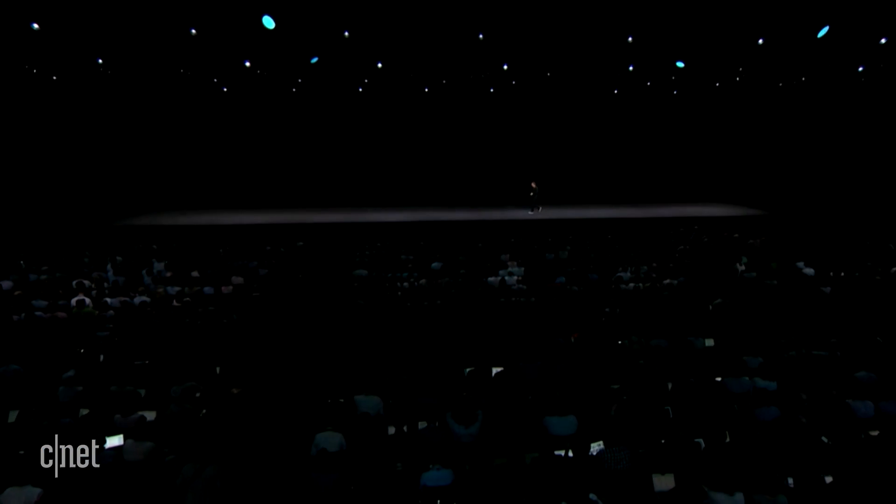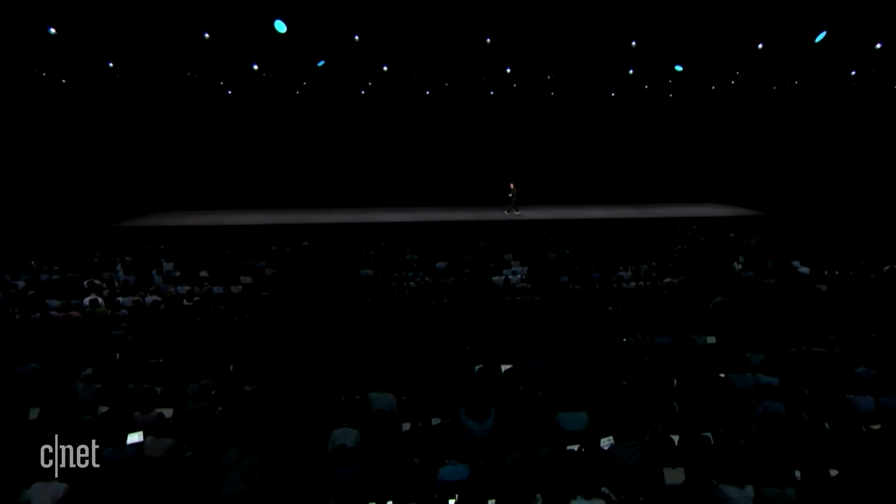Introducing Walkie Talkie. This is a new app on Apple Watch. It's a fun, easy way to talk with friends and family. Let's take a look at how it works.